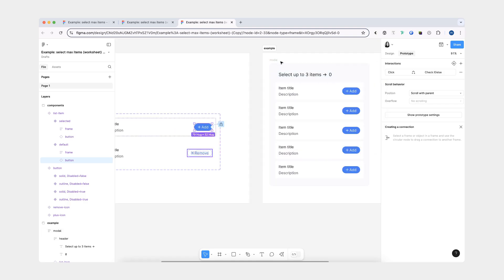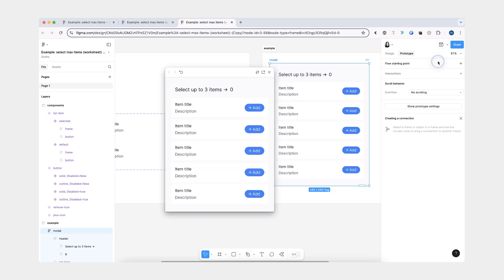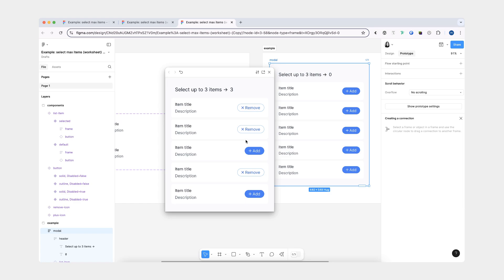Let's see what we currently have. So I can add some items — and as you can see, I can add only three items. It doesn't let me add any more, and that makes sense because our condition was whether or not we have less than three items. But this current state is misleading because the remaining list items still look like you can add them, so we'll need to set them to disabled.